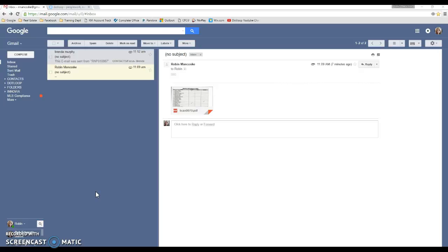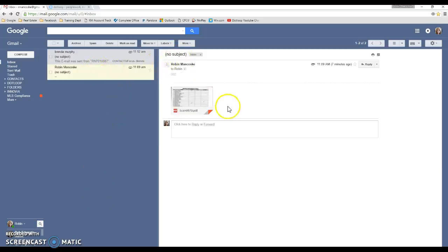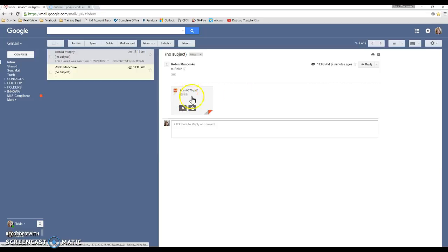So first you're going to want to scan whatever document you want to put into .loop to your email. I've already done that. So I go to my email here. This is the attachment I'm looking to upload.